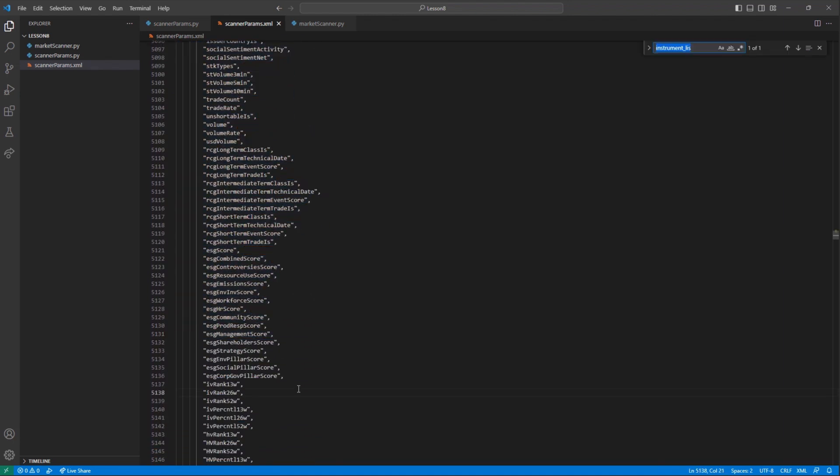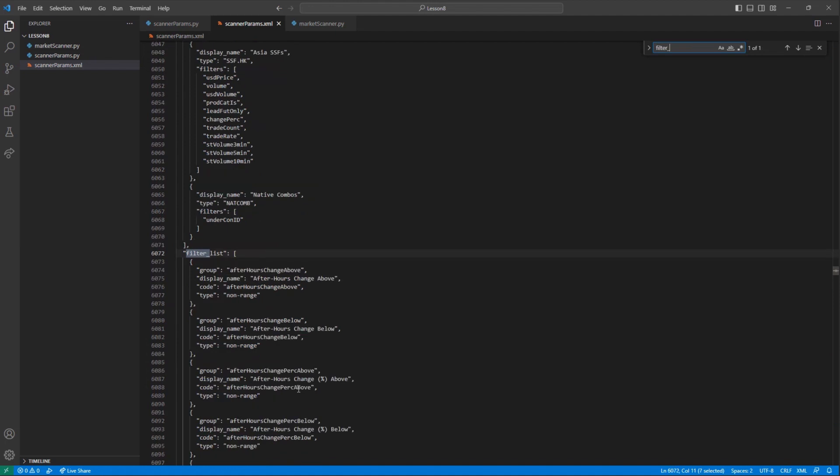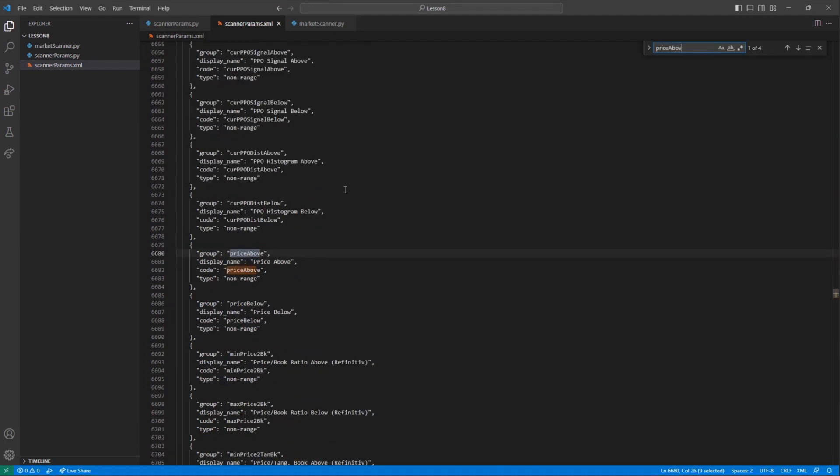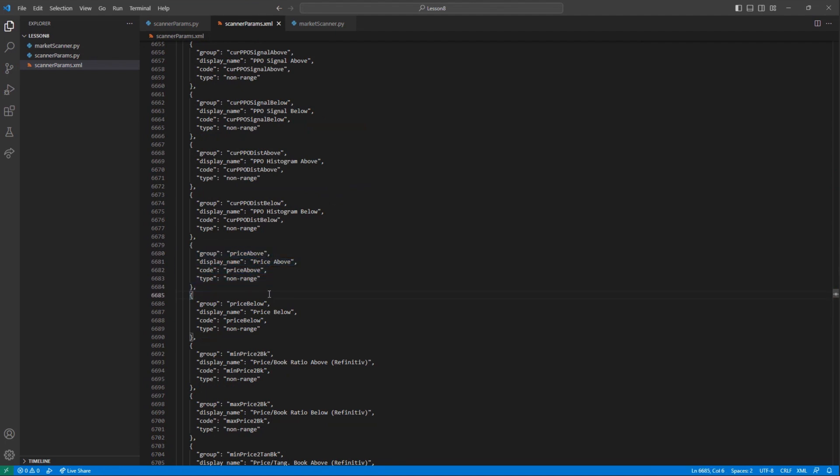I want to filter my price range, so I will be using the Price Above and Price Below filters. Having chosen my filters, I will go back to my scanner file and add these to my filter list.